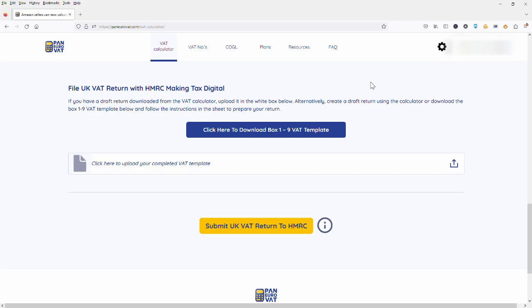Hello and welcome. In this video we're filing a UK VAT return using the Pan Euro VAT bridging solution.